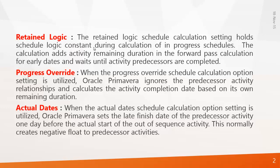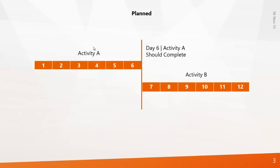Actual dates is almost similar to retained logic but it will show negative float. So we will see how to do these things in Primavera.